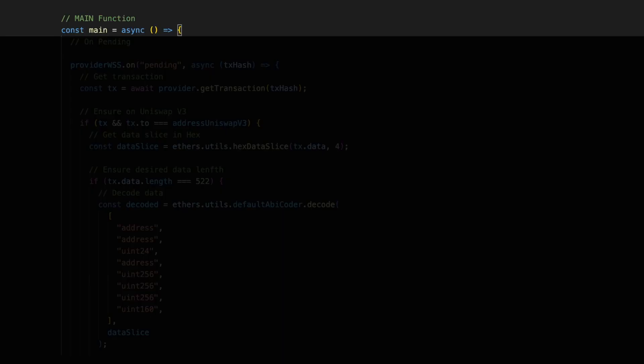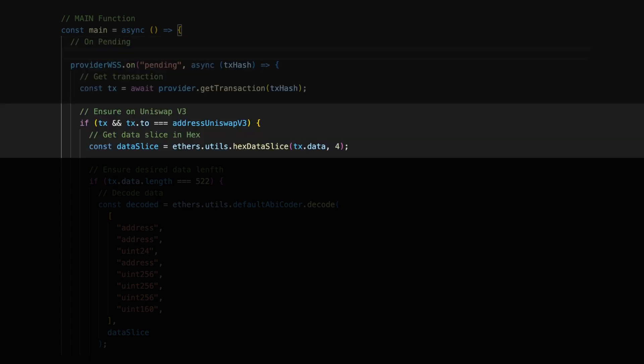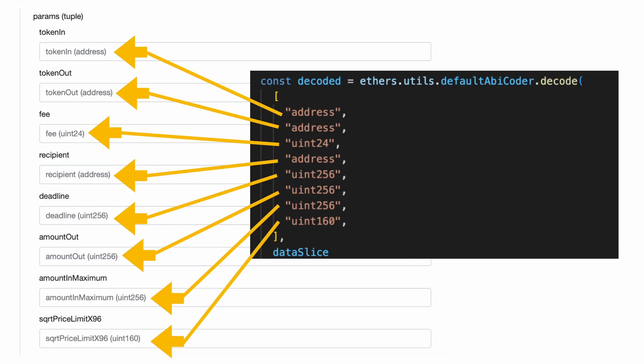Next, I want to start my main function and scan using the web socket any pending transactions. For each transaction, I want to check that the to of that transaction matches the contract address for Uniswap v3. And I want to get a slice of the data so I can deconstruct it over here and figure out what on earth that user was trying to do. Now, if you're wondering how I knew how to do this, and what string to put in here for address, address, uint, address, etc. All I did was look at the actual contract on Etherscan on Uniswap, and match all of these different data types into this function that I just showed you.